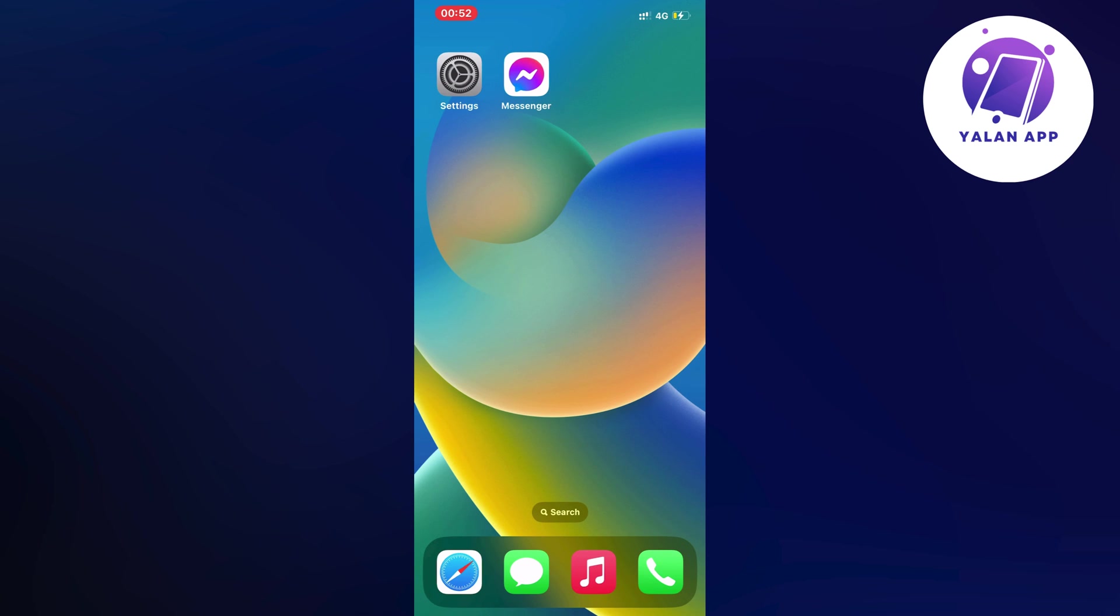So if you're also currently experiencing that exact same thing and you want to fix it, well then this video is going to be perfect for you. What you're going to do firstly is close your messenger app and instead open up your settings app.